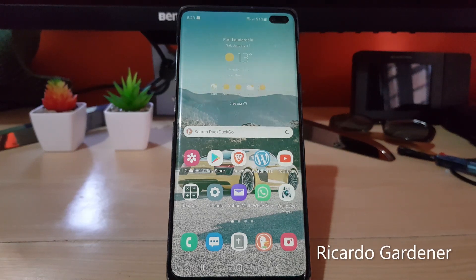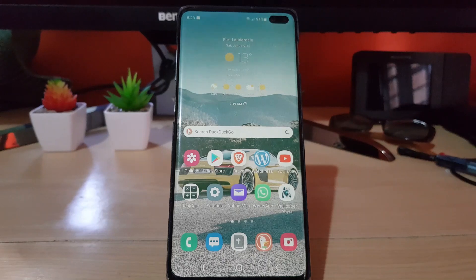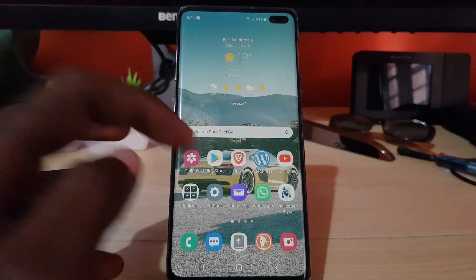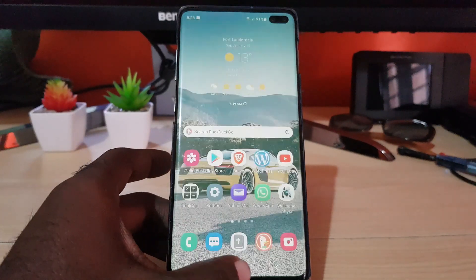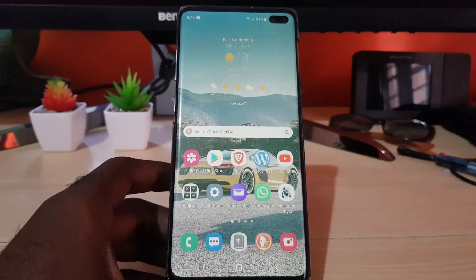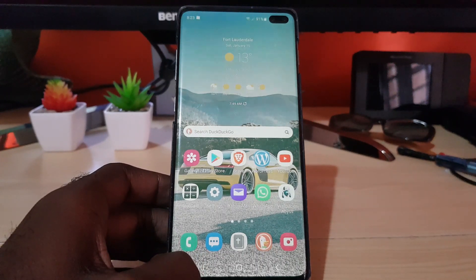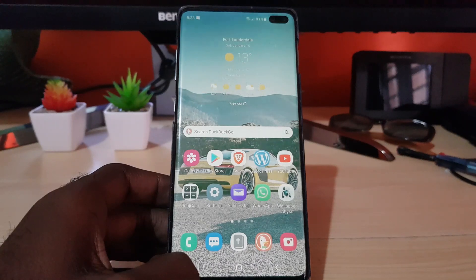Hey guys, Ricardo here and welcome to another Blog Tech Tips. In today's tutorial, I'll be showing you how to set bedtime mode on your device. This is a device running Android 12. Bedtime mode is a special mode that basically turns the screen to grayscale and also mutes your calls and notifications, making sure that your phone doesn't disturb you.